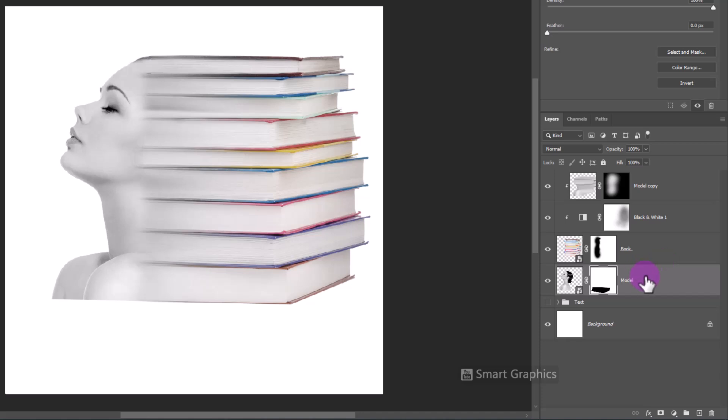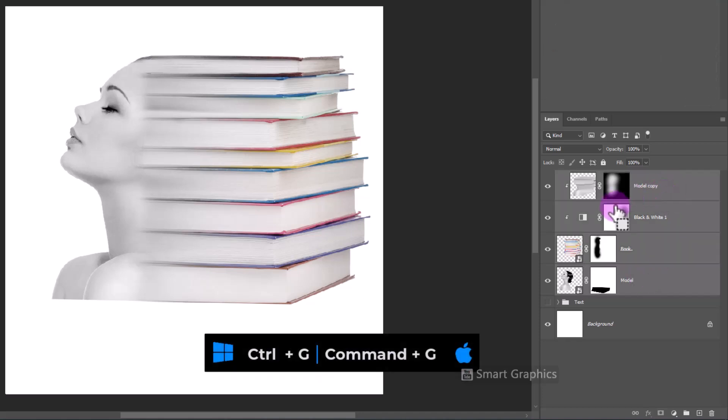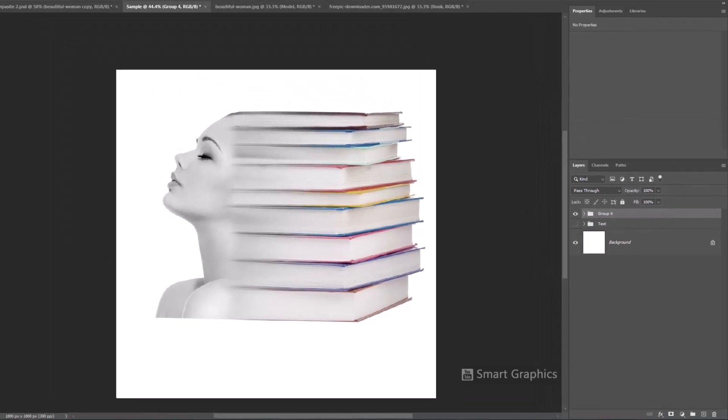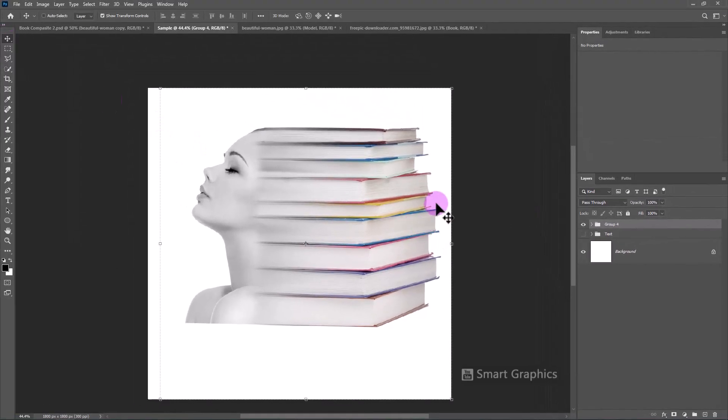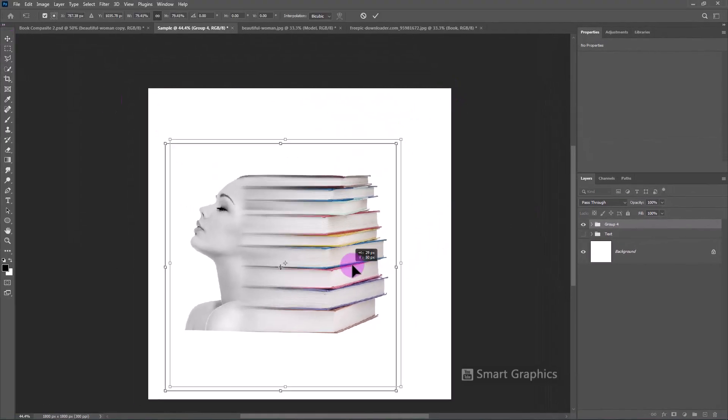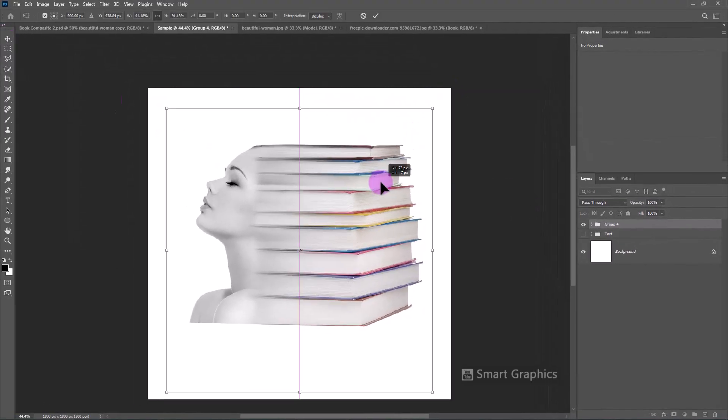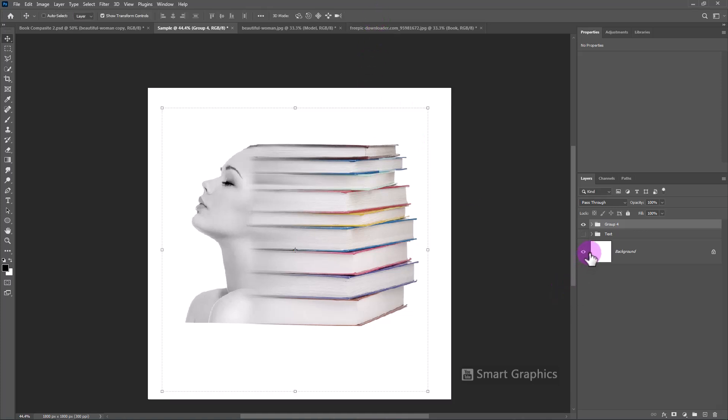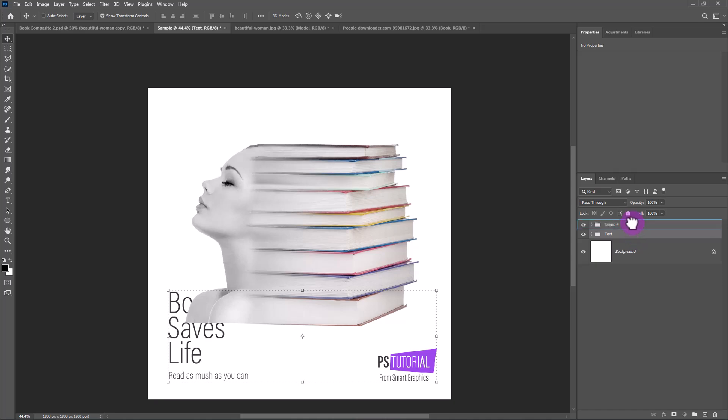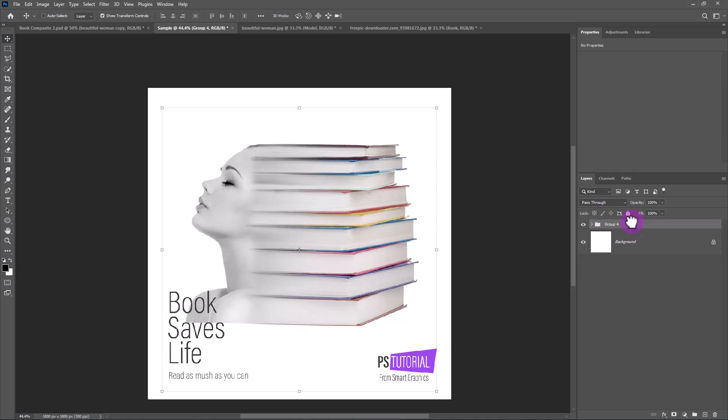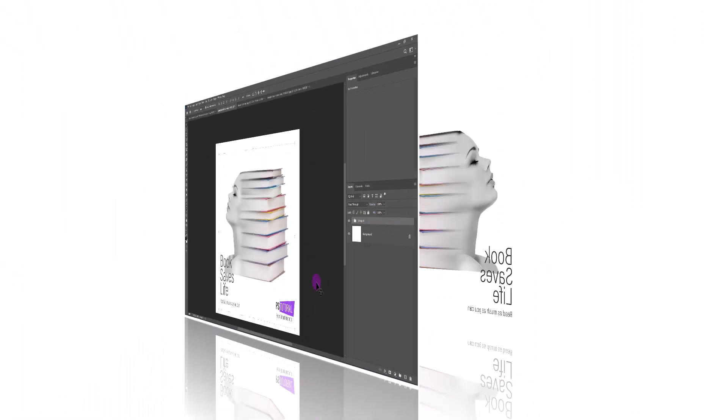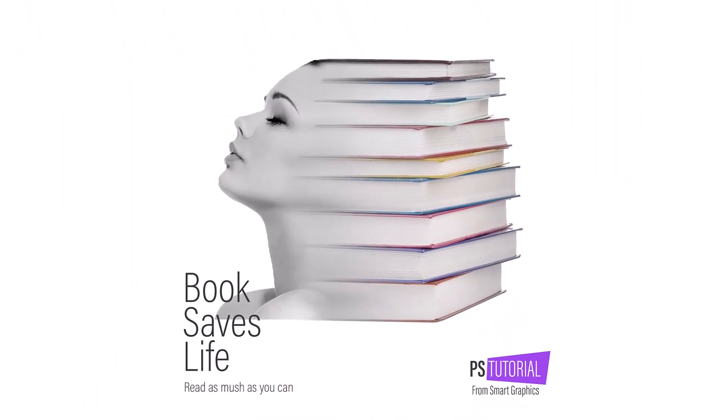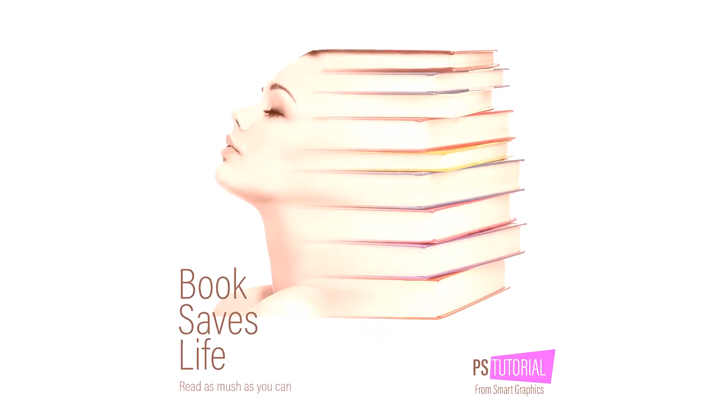Select all layers and press Control-G to make them a group. Add your text. This is the final result. Thanks for watching.